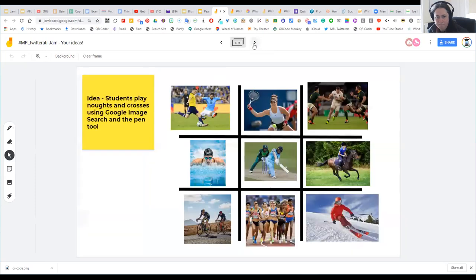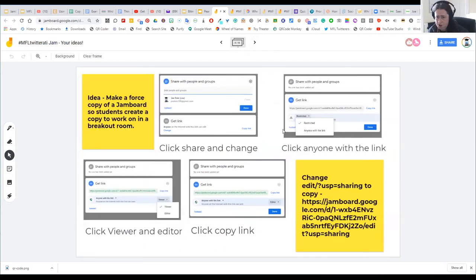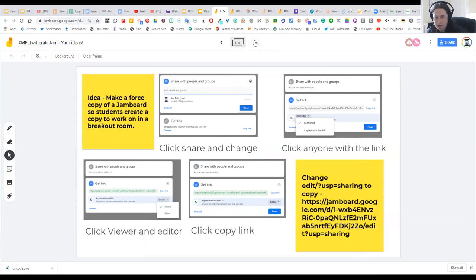There's also noughts and crosses — use Google Image Search to add pictures, then place a cross or a zero. For ER verbs, drag and drop the stem, ending, and subject pronoun into the right place. There's also how to make a 'forced copy' of a Jamboard: going through certain steps allows you to share a link so that when someone clicks it, they automatically make a copy rather than editing your original. If you're unsure, just Google 'force copy for Google Slides or Jamboard' and it will walk you through.